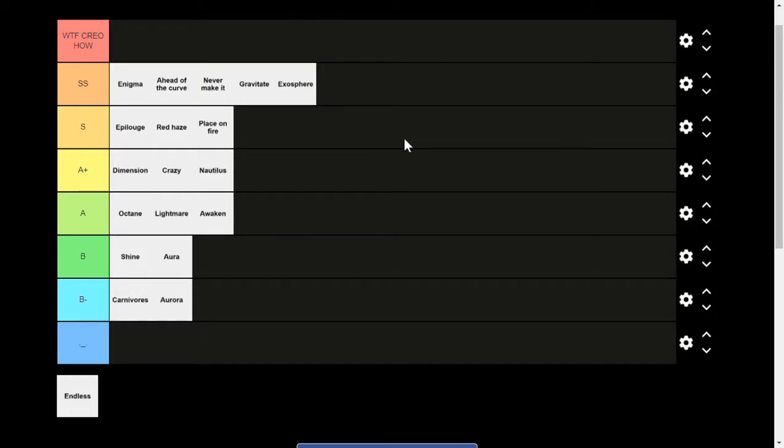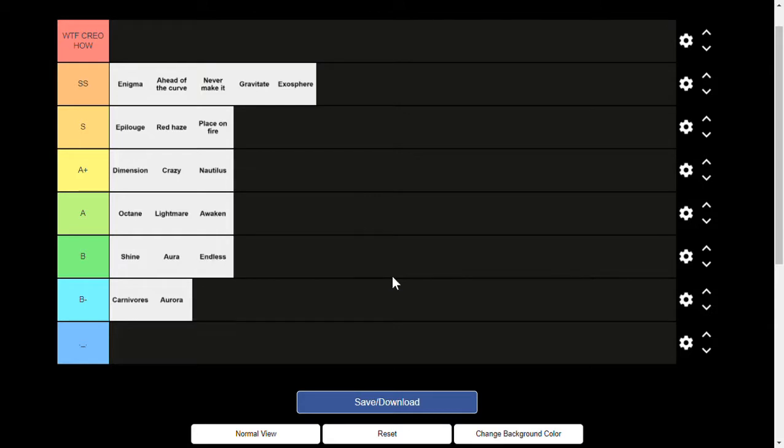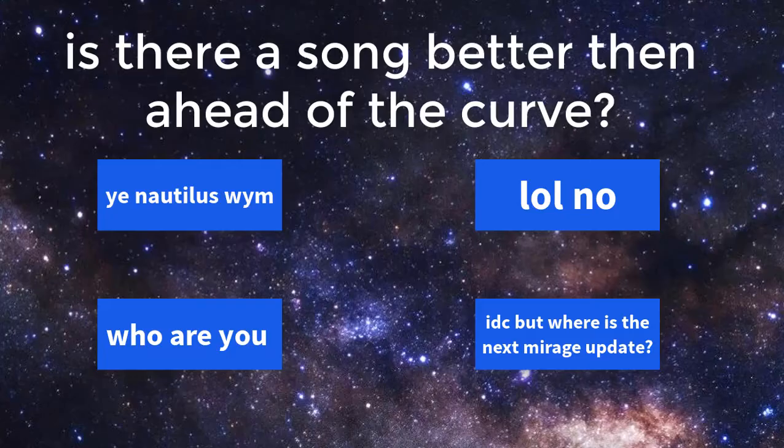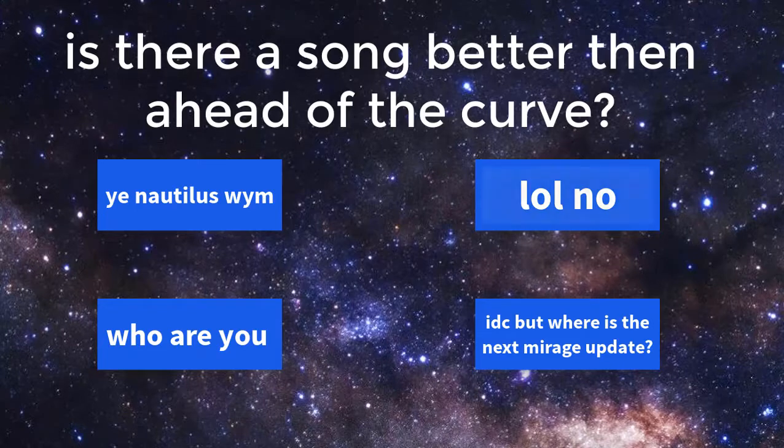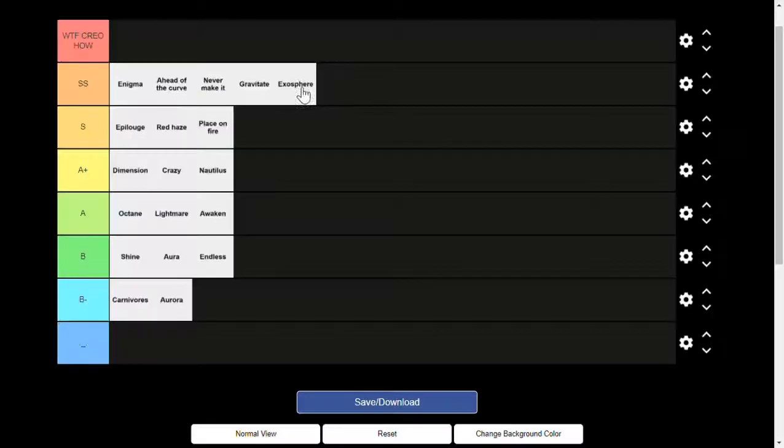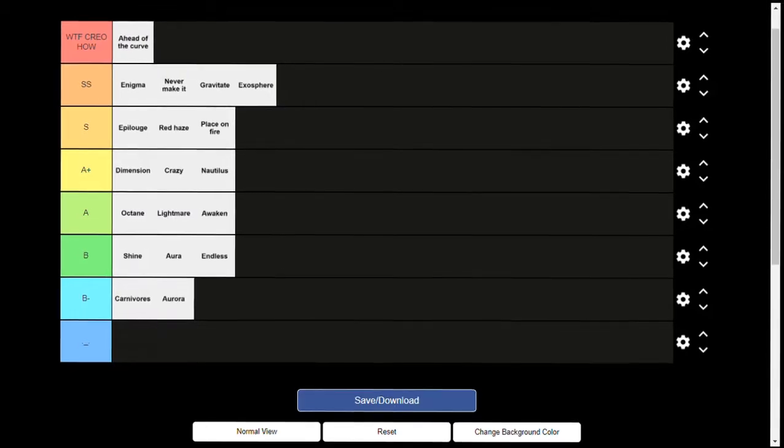Okay, last song: Endless. This one is okay again, B tier. I just kind of glanced over it. Okay, now final thing: is there a song better than Ahead of the Curve? Yeah, Ahead of the Curve is going to this tier. So yeah, that was my tier list.